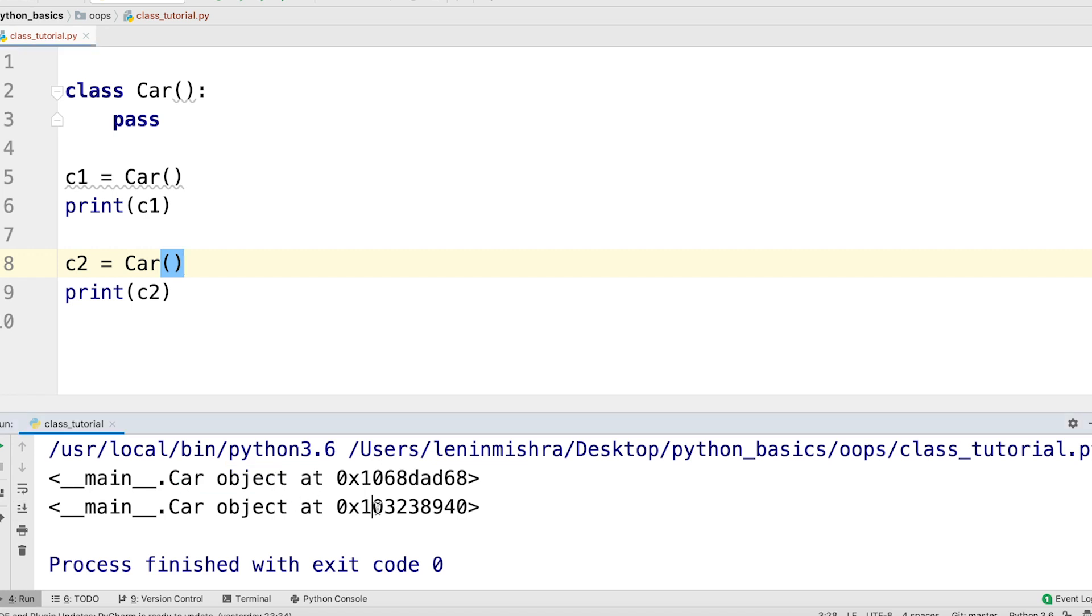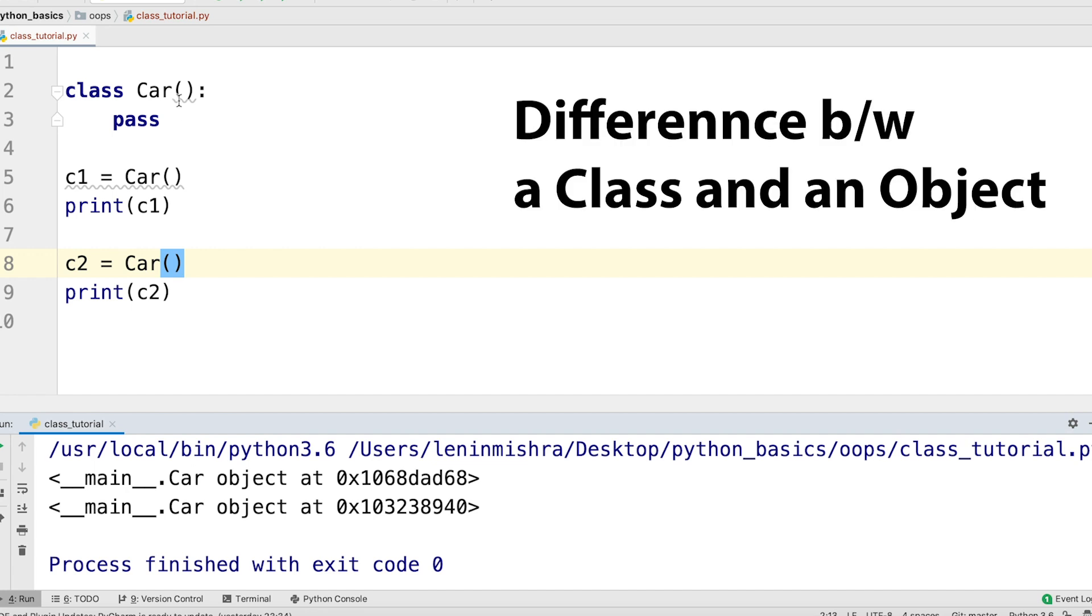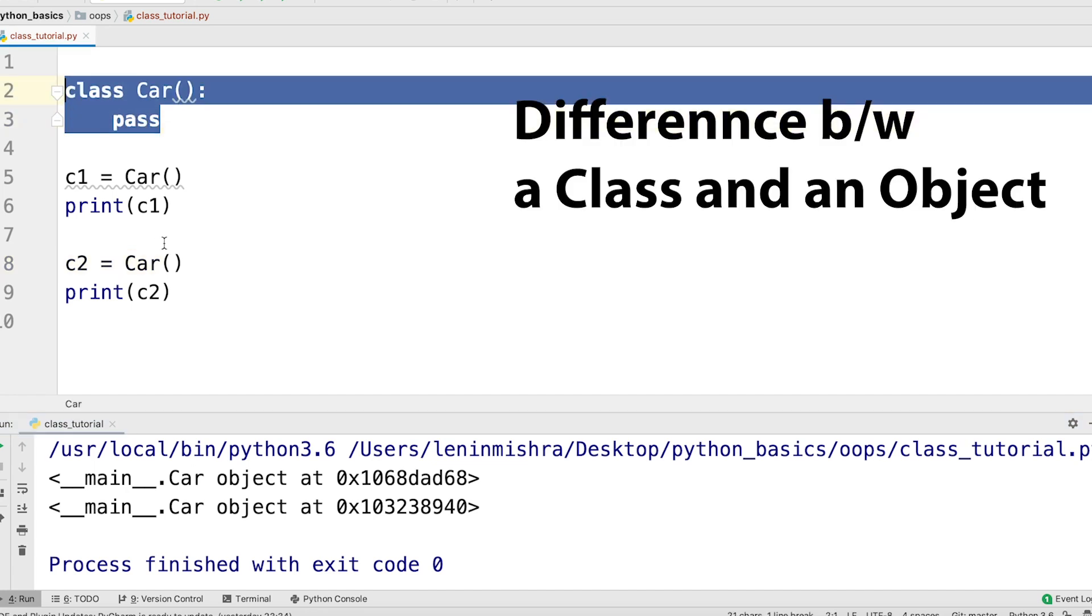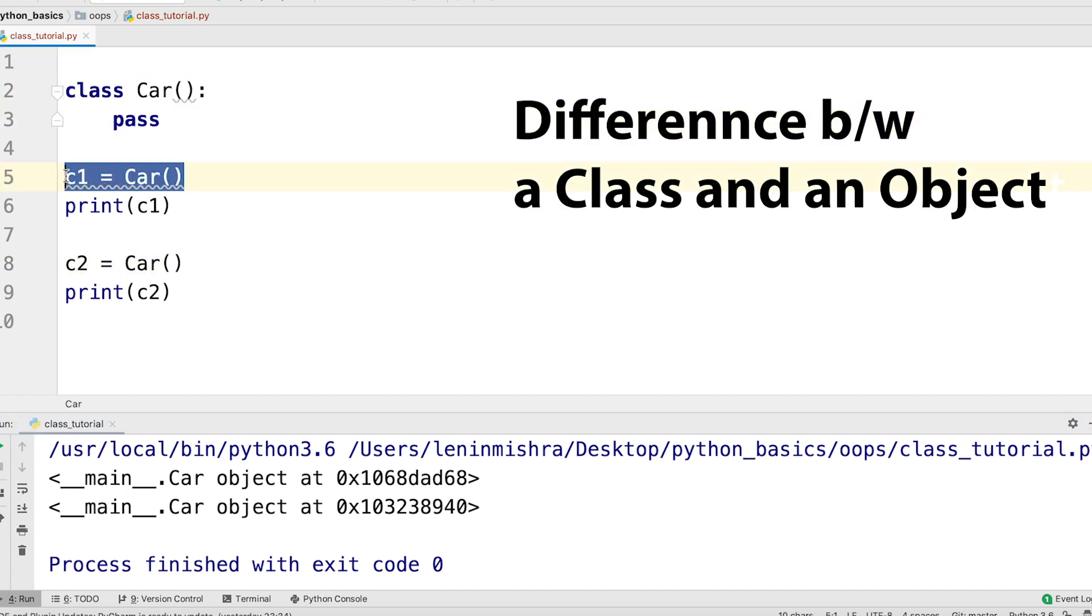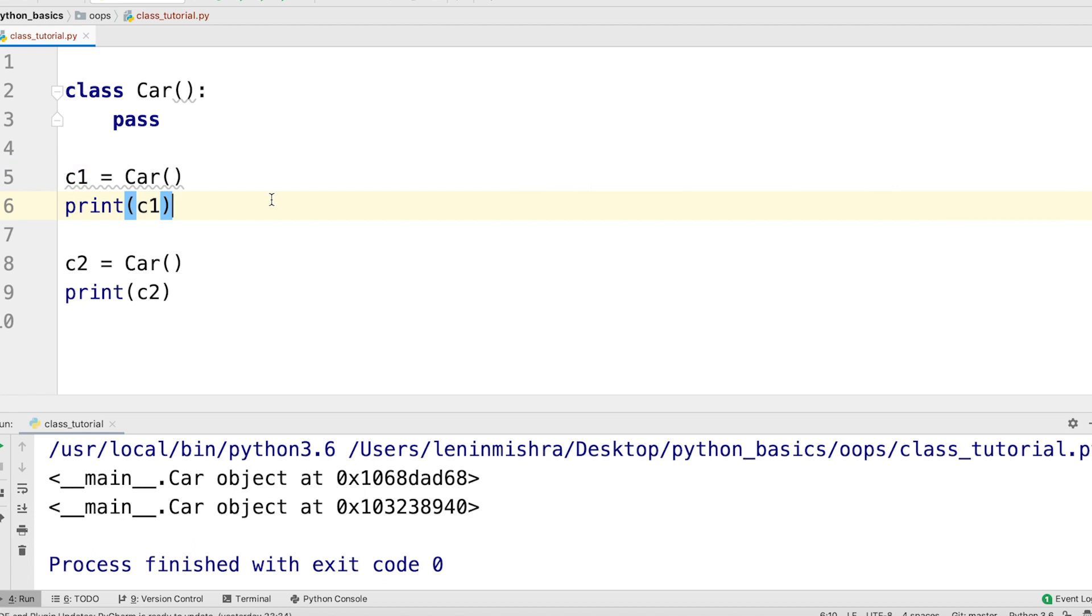Both the instances are car objects. This is the difference between a class and an object. Class is just a blueprint. An object is every instance built from that class. And both these objects are actually different entities.